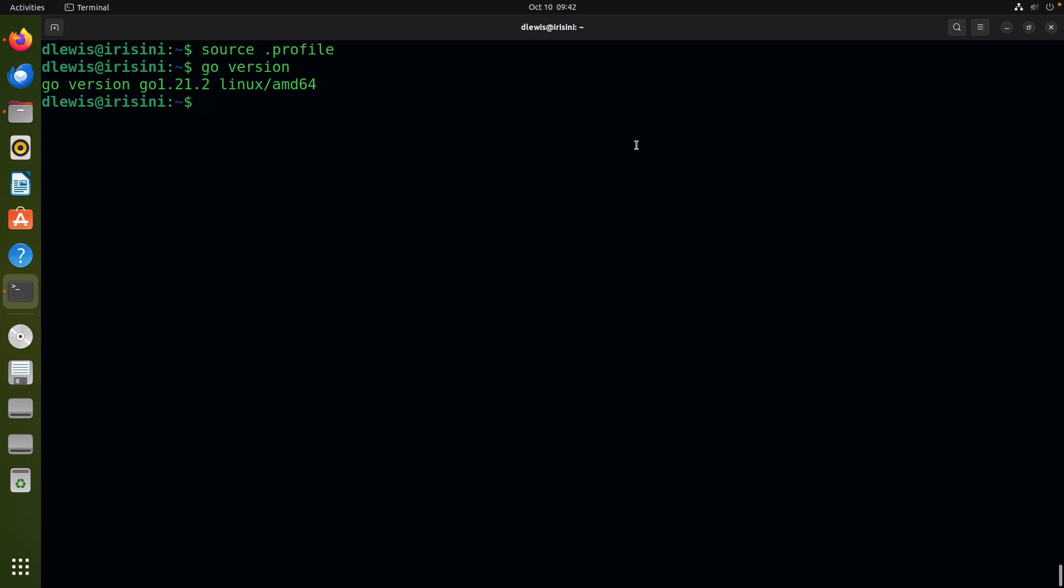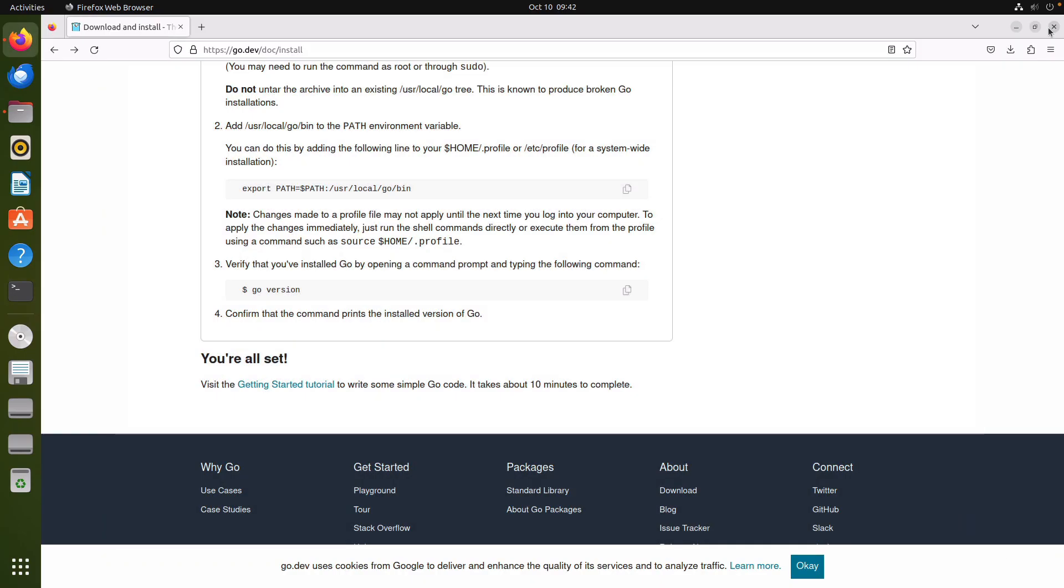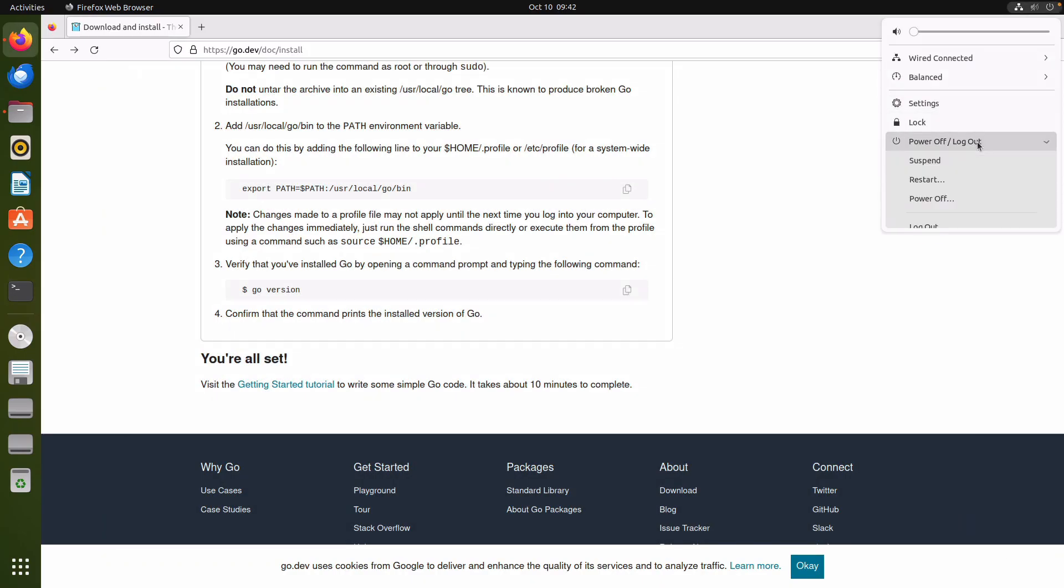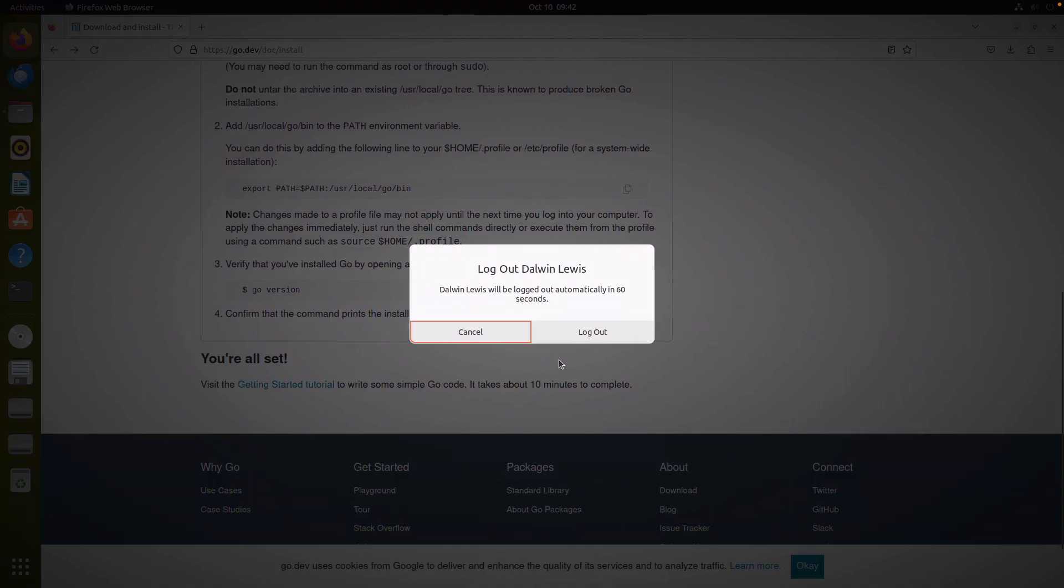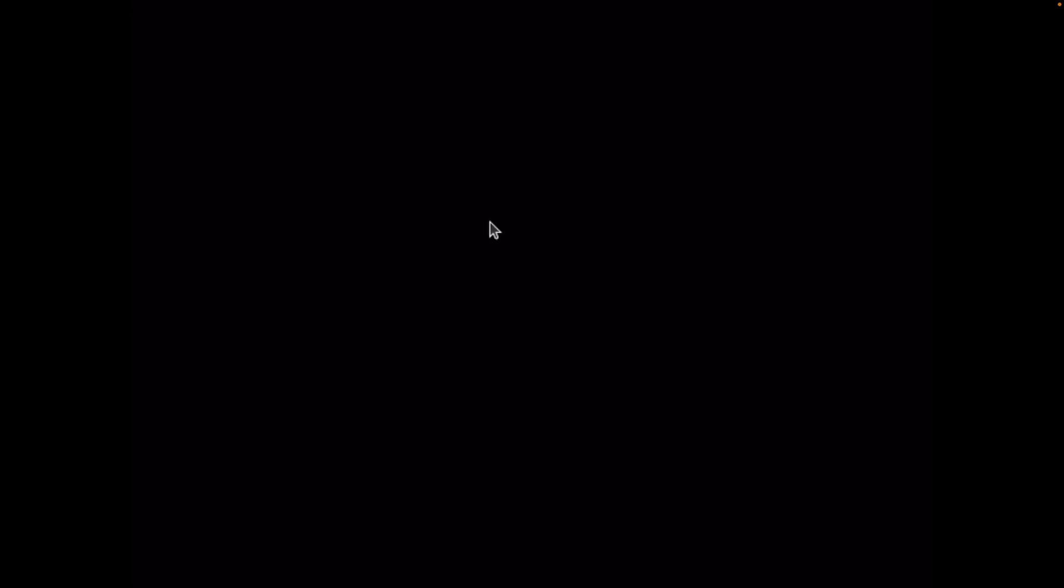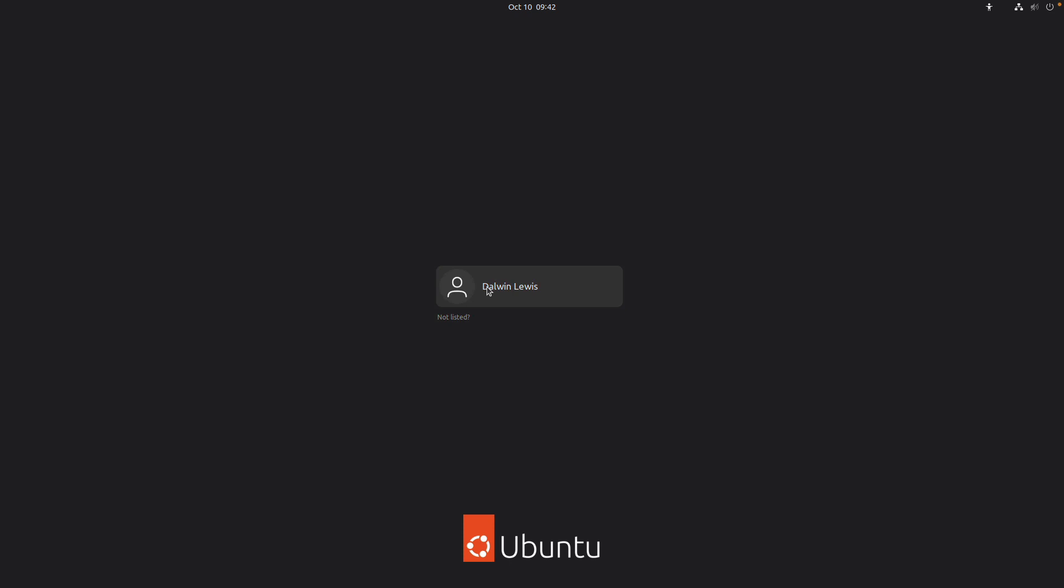Of course, for me to make this permanent I will simply have to log out and log back in. If I don't do this, then my changes will not be permanent. So let's log out. It will take some time and let's log back in.